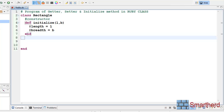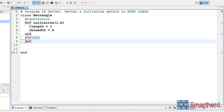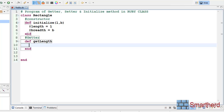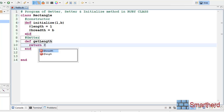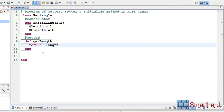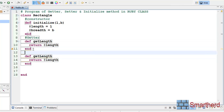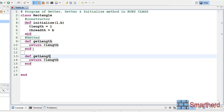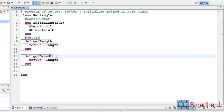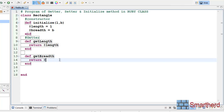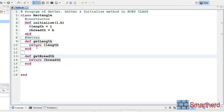Now let us create a getter method. Def get_length, return @length. Let's copy-paste it for breadth as well. We are having two getter methods here: def get_length which returns the length value, and def get_breadth which returns the breadth value.